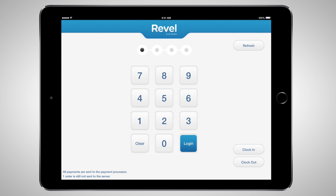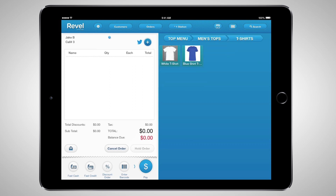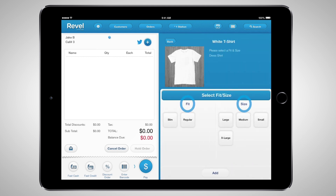You can begin by logging into the POS system using your PIN number entered on the management dashboard. Let's start by adding an item to the order ticket. Products are organized in the system by product category, subcategory, and product class. For example, T-shirts are organized under the category Men's Tops and the subcategory T-shirts. The T-shirts are then further organized under the parent product classes White T-shirts and Blue T-shirts, and each child product is organized by two product attributes: Fit and Size.